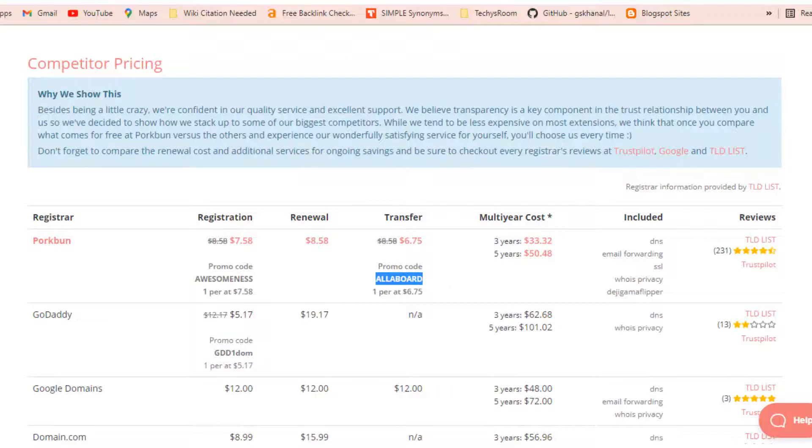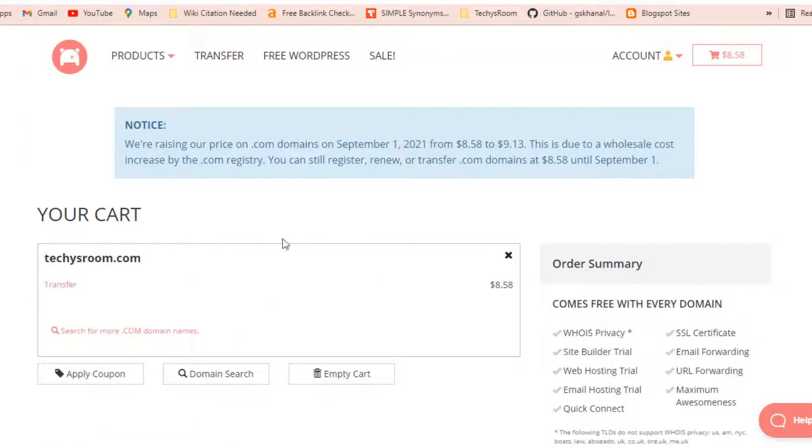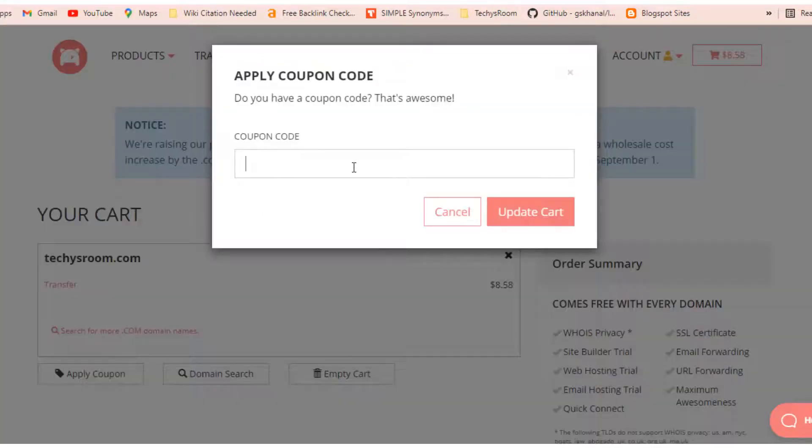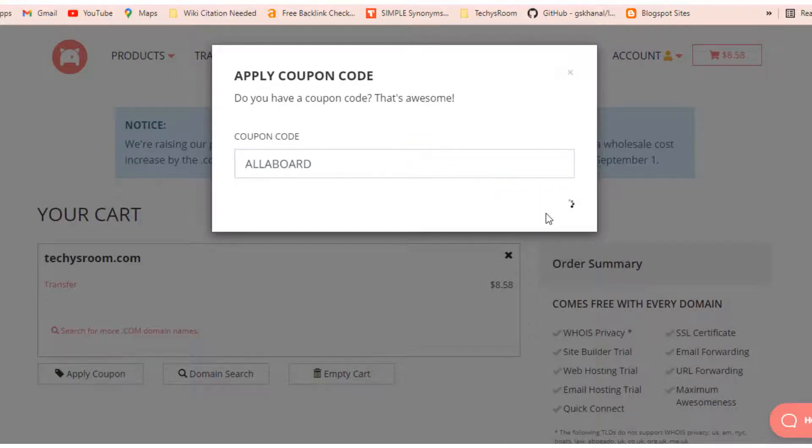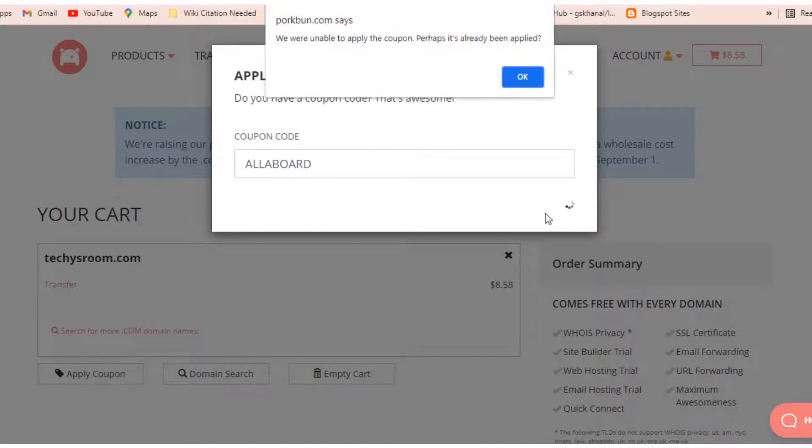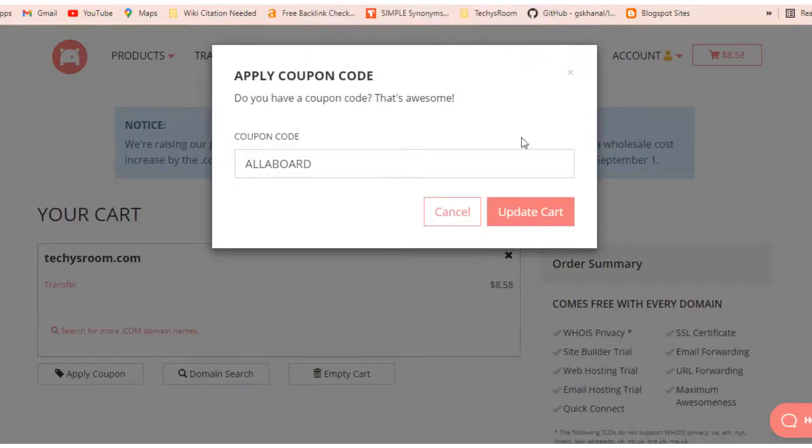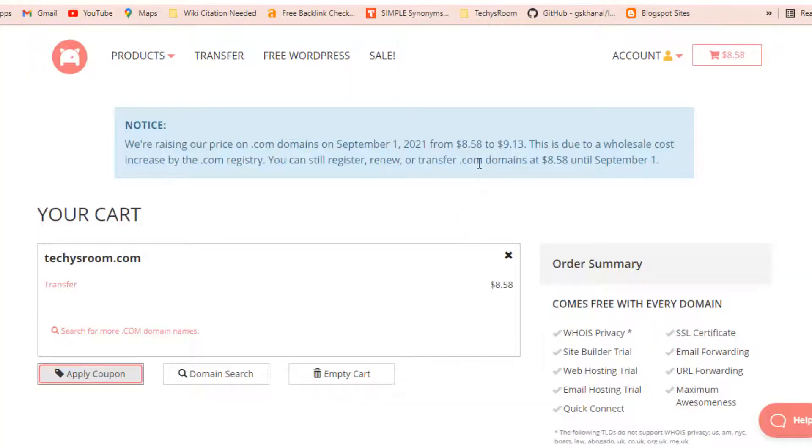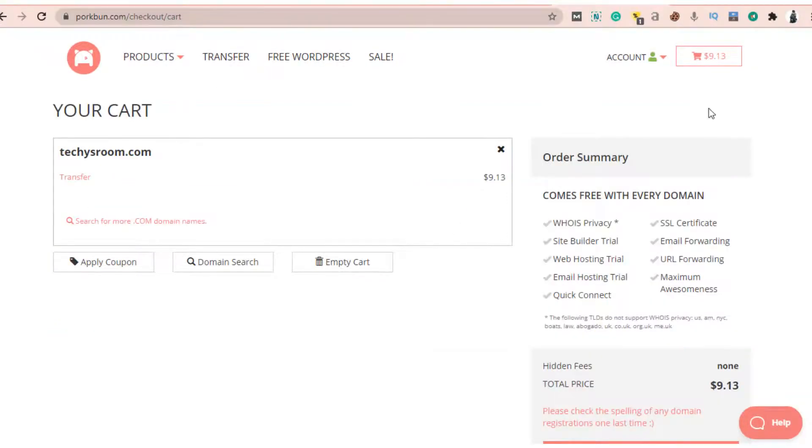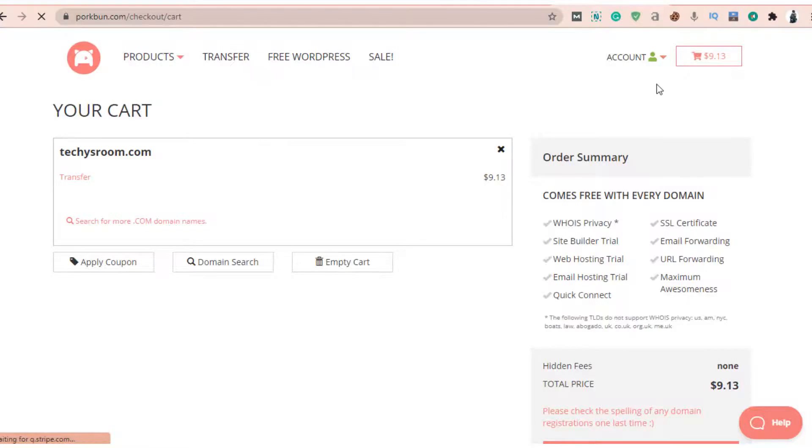I wanted to use a promo code which was available for domain transfer, but that promo code was not working. So I emailed customer care asking why this promo code is not working for me. As I am transferring my domain for the first time, they replied the next day and I found this promo code will only be available for new user accounts.